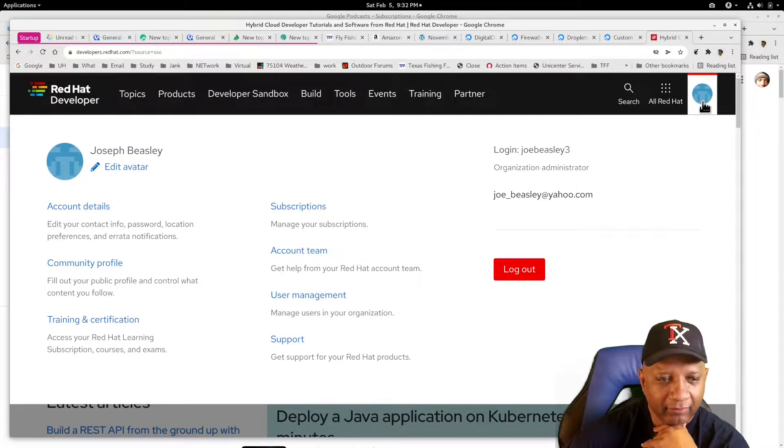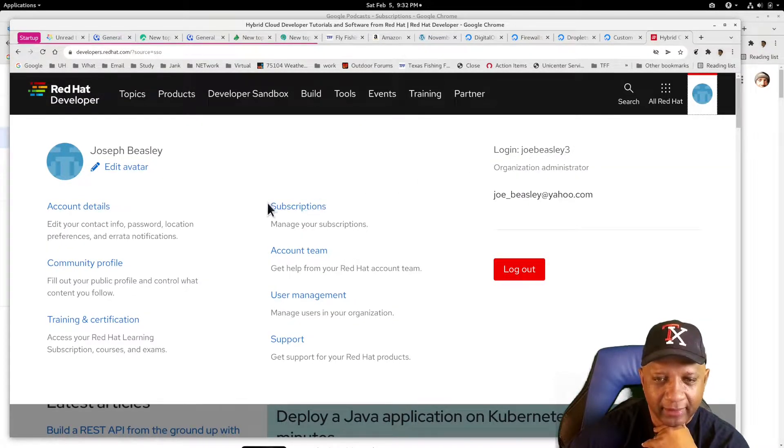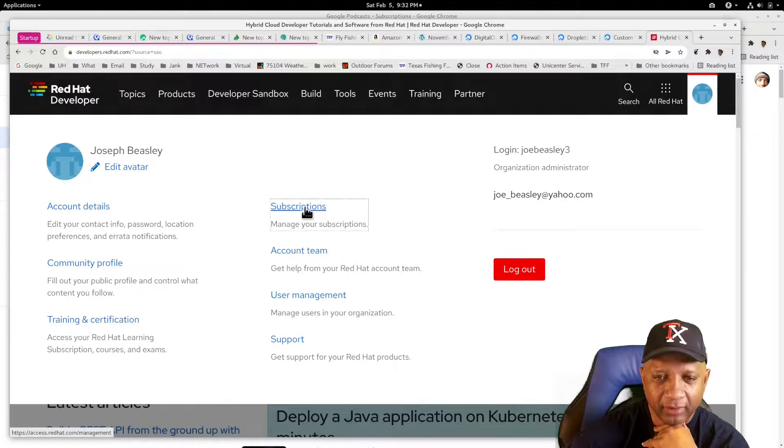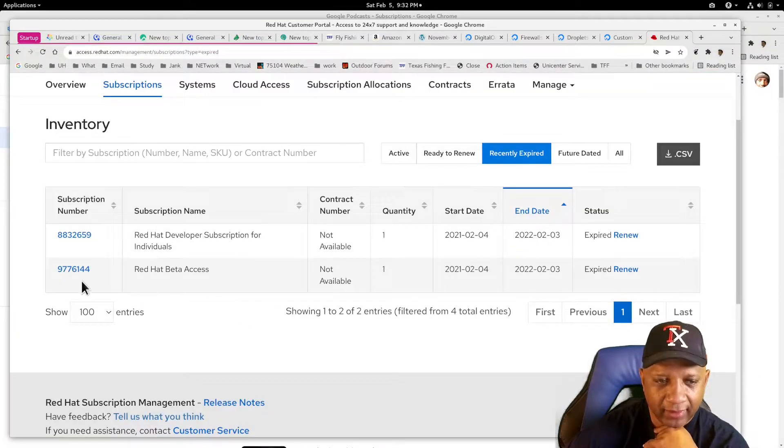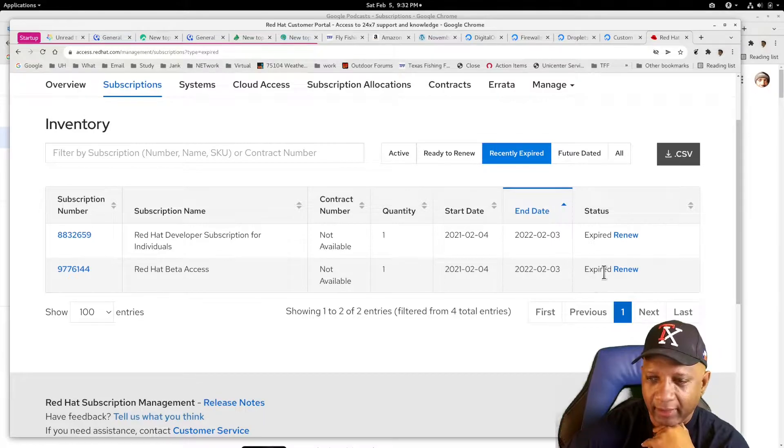So I'm looking for subscriptions. There it is. Subscriptions. Red Hat beta. I'm going to hit renew.